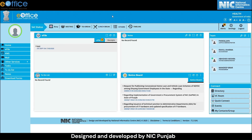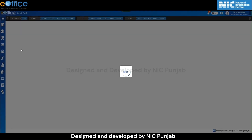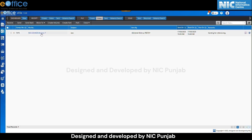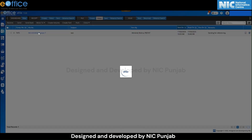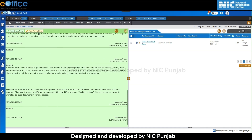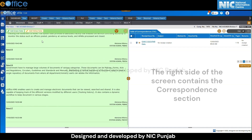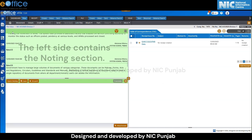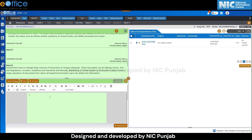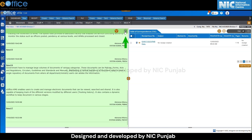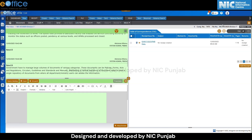This is the eOffice dashboard. Now click on the eFile application. Upon clicking, the file inbox screen will appear. Click on any file number and a new screen will appear. The right side of the screen contains the correspondence section and the left side contains the noting section. Now click on add green note. A new screen displaying the green note will appear. Click on the switch view button to open multiple windows in the noting portion and the corresponding portion.